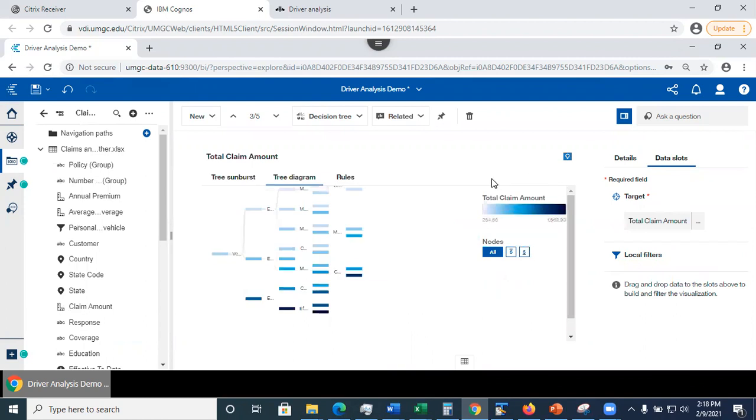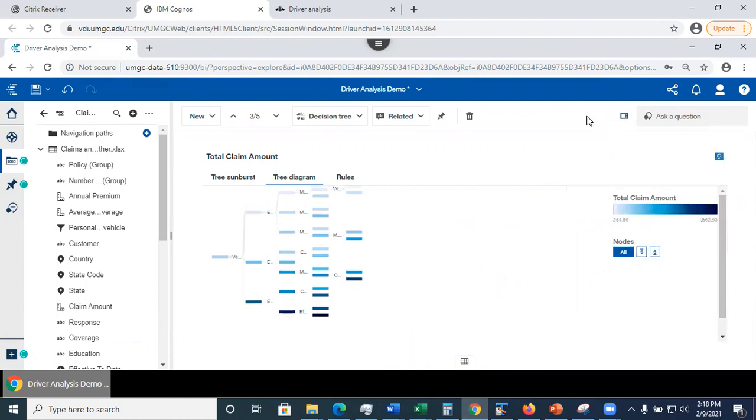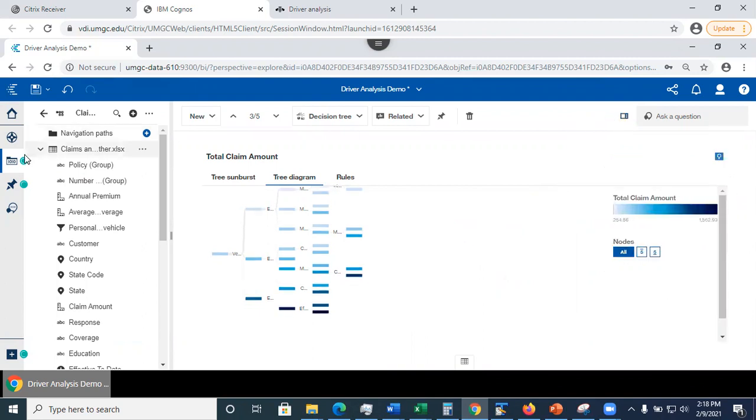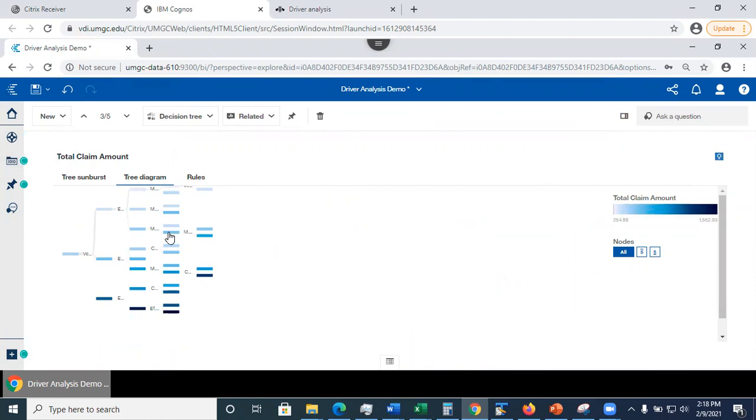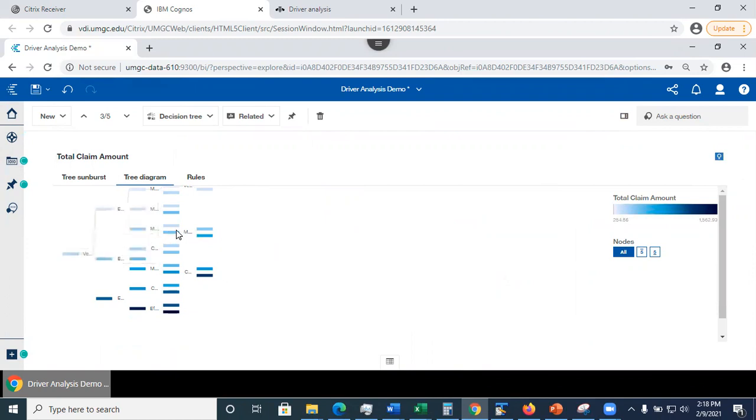Now here, what we could do is we're going to close the data slot. We're going to close this panel on the left as well. Now you may find the decision tree diagram is a little bit hard to read. However, the tree nodes can be expanded and collapsed.